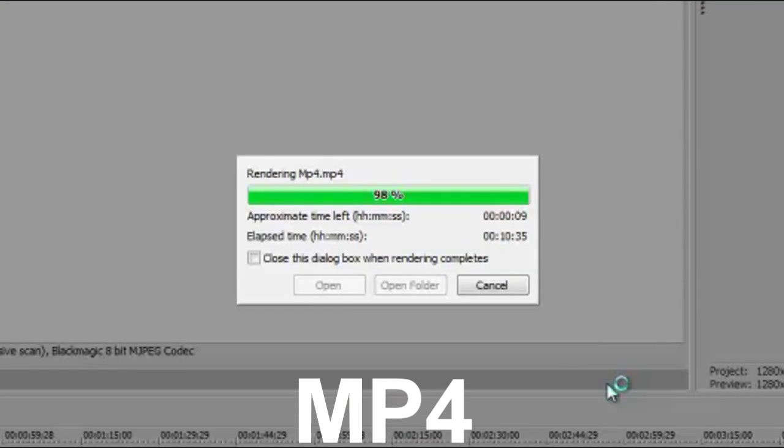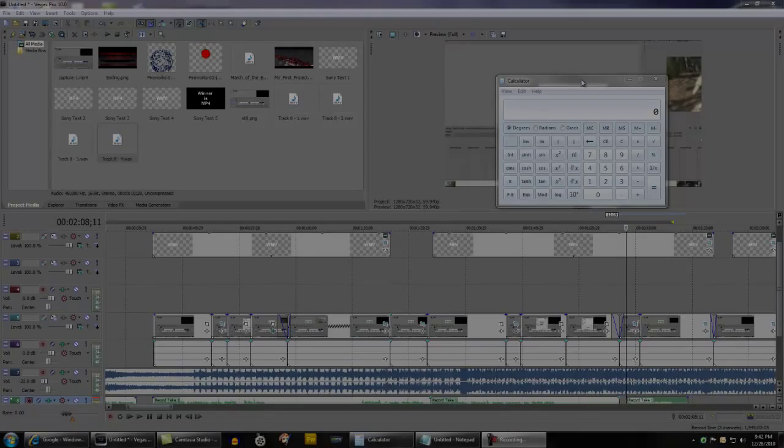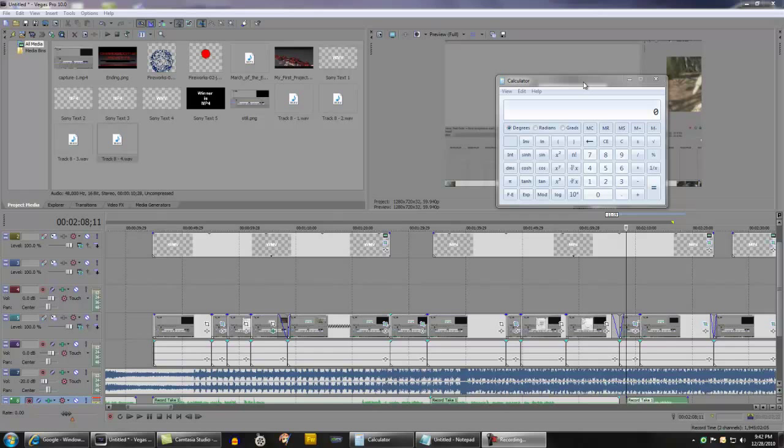As you can see, rendering out as MP4 is only 10 minutes 40 seconds for the same four minute 28 clip. So what do all these numbers mean? Well, let's pull out our calculator and make some calculations.